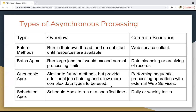Then we have Scheduled Apex. If you want to run your Apex class at a specified time, you can schedule that class. For example, if you have created a Batch Apex and want to schedule it, you can do that with Scheduled Apex. While writing the Apex class, you need to implement one interface, and after implementing that interface you can schedule that particular class.